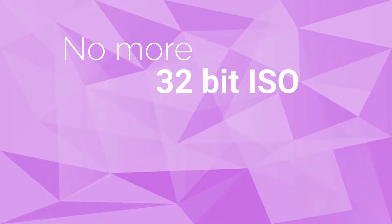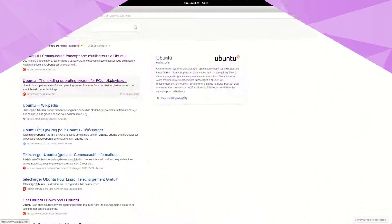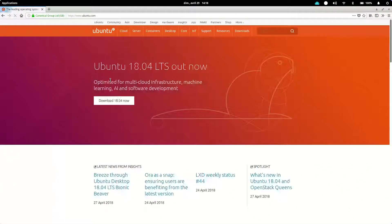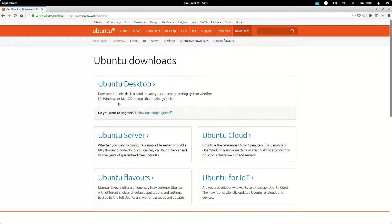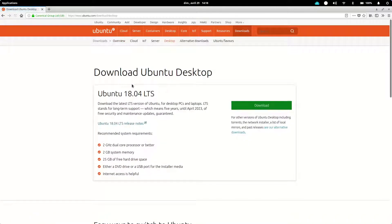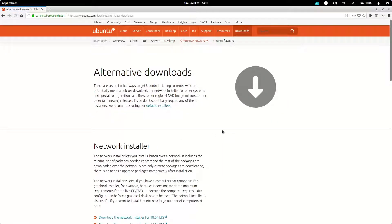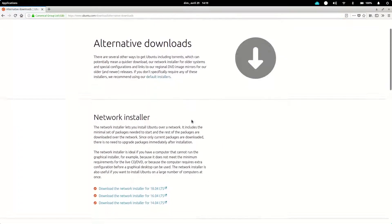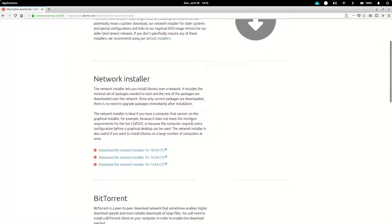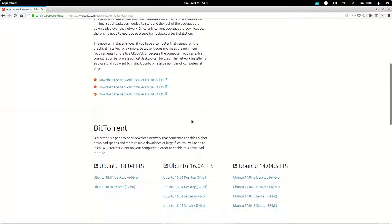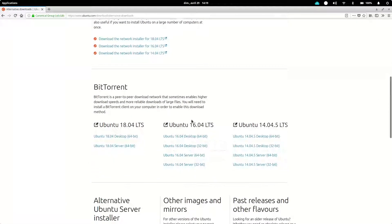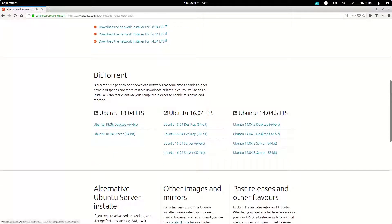No more 32-bit ISO. Ubuntu 18.04 dropped the 32-bit ISO. I think Ubuntu 17.10 already did that as well. Which means that you will need to turn to another flavor of Ubuntu to use on older systems. Technically, any system released in the last 5 or 6 years, maybe even more, should be 64-bit.